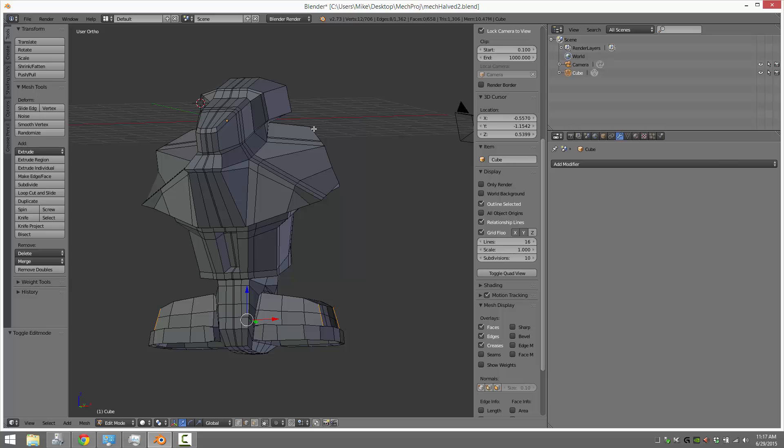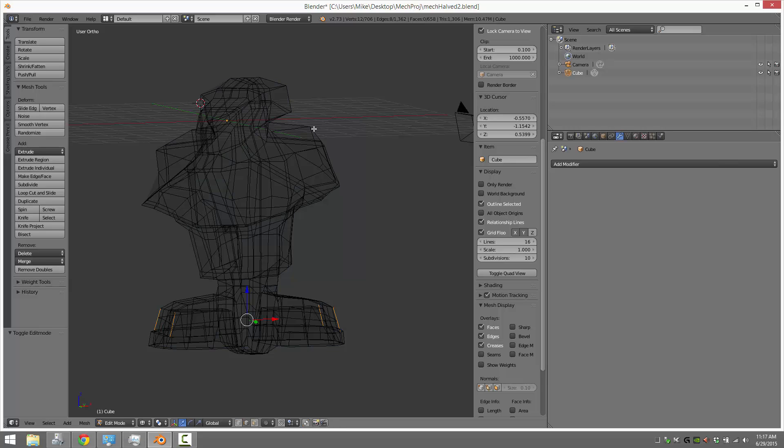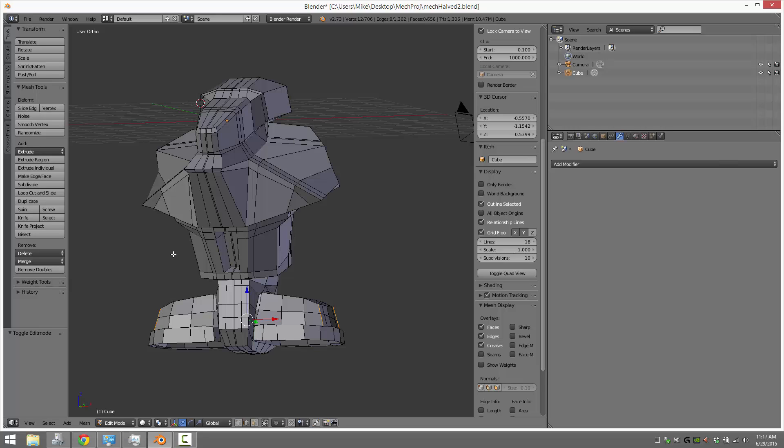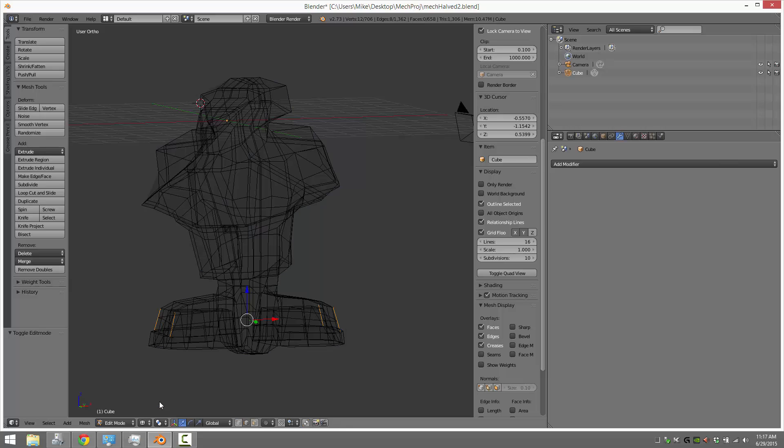At any time, you can hit the Z key, like so, and see an x-ray view that shows your actual wireframe. Or you can move into your edit mode over here and set it into wireframe mode. Now the problem is a lot of times you'll actually want to see the solid surface underneath.